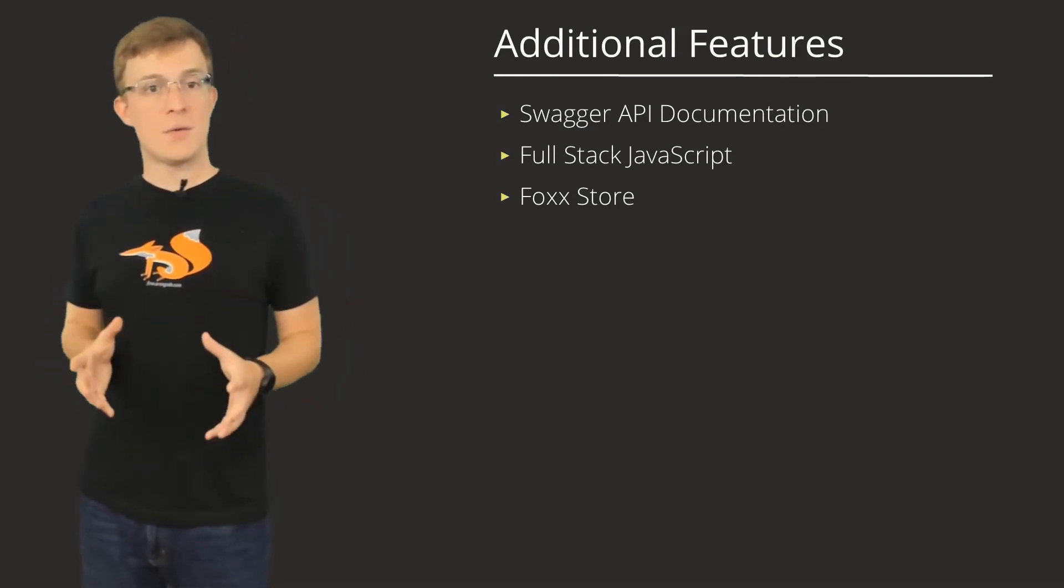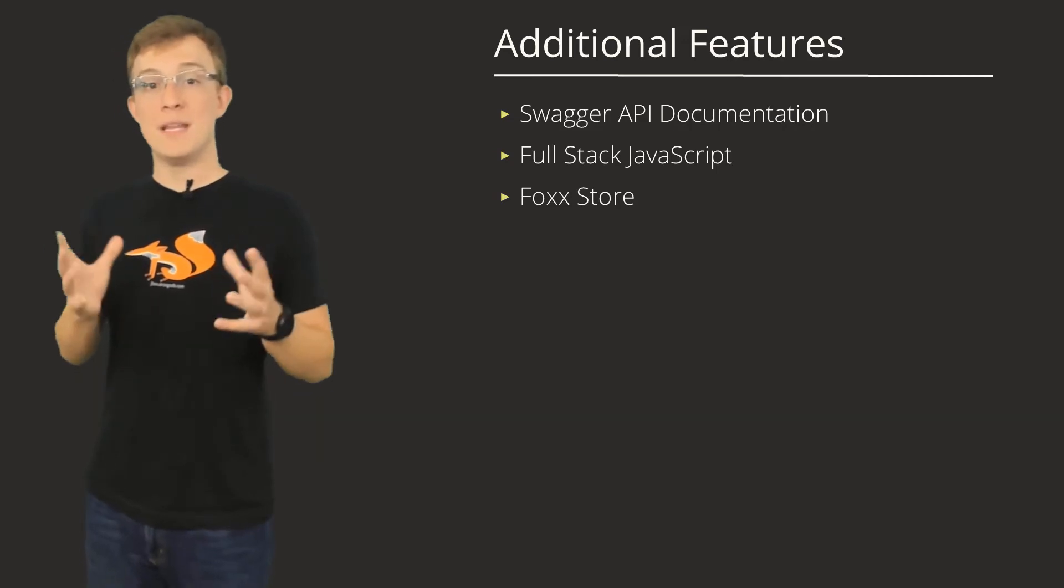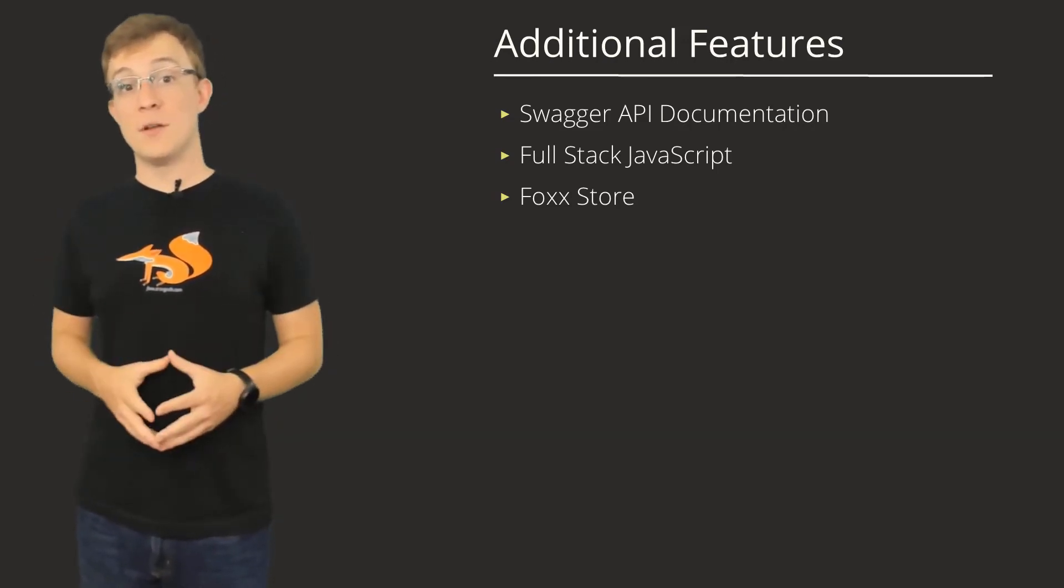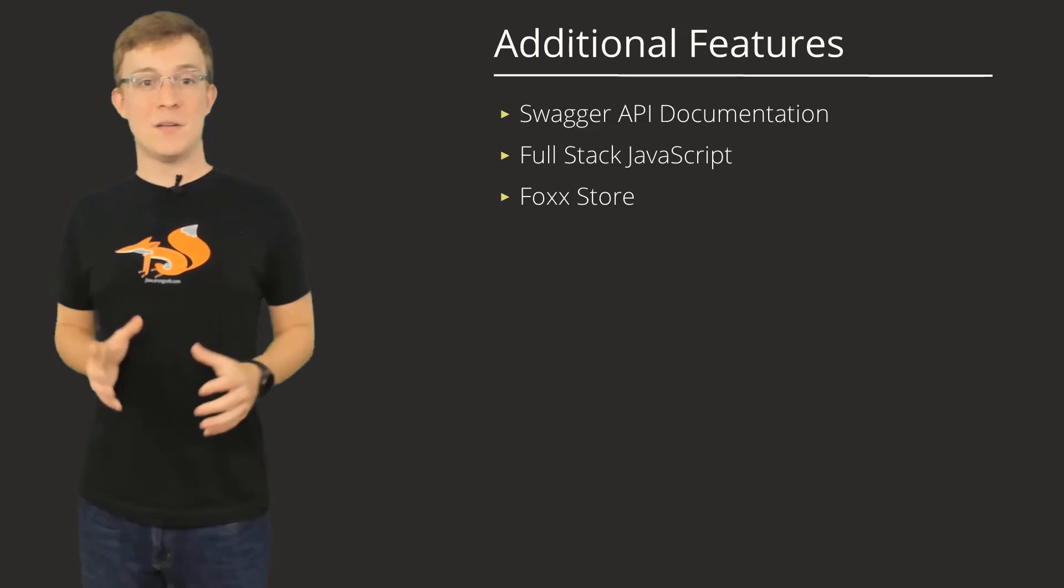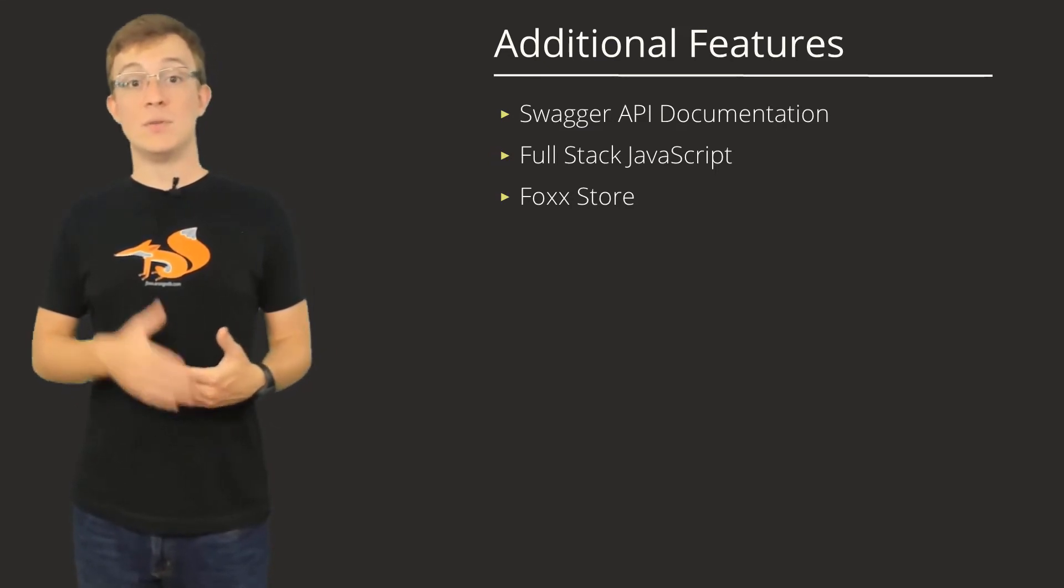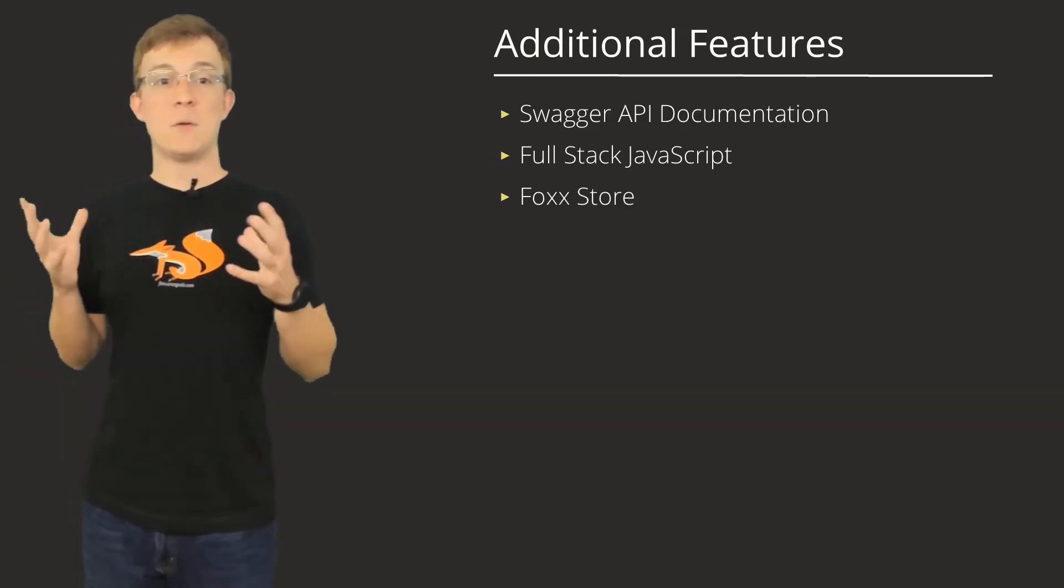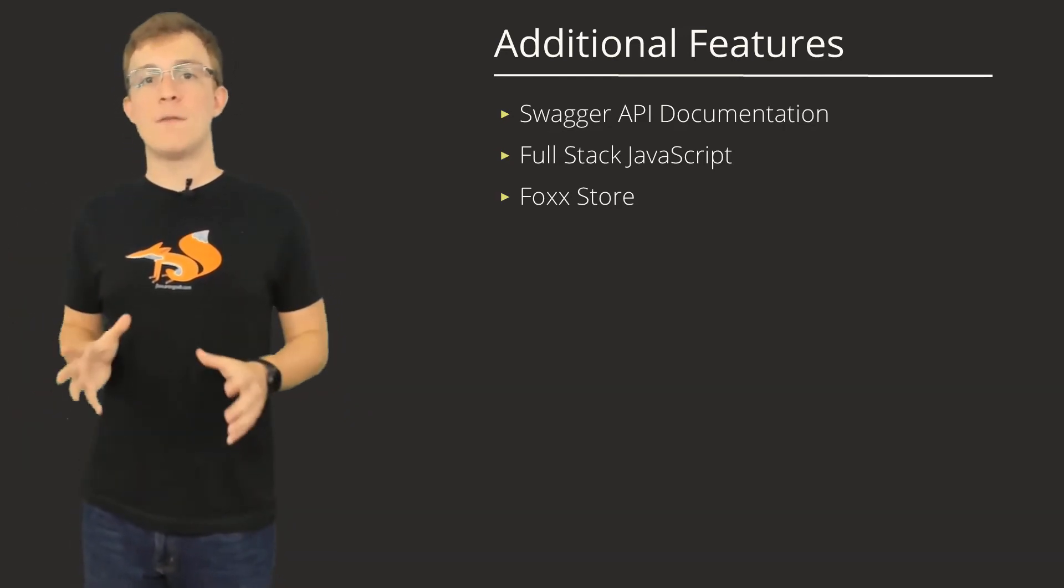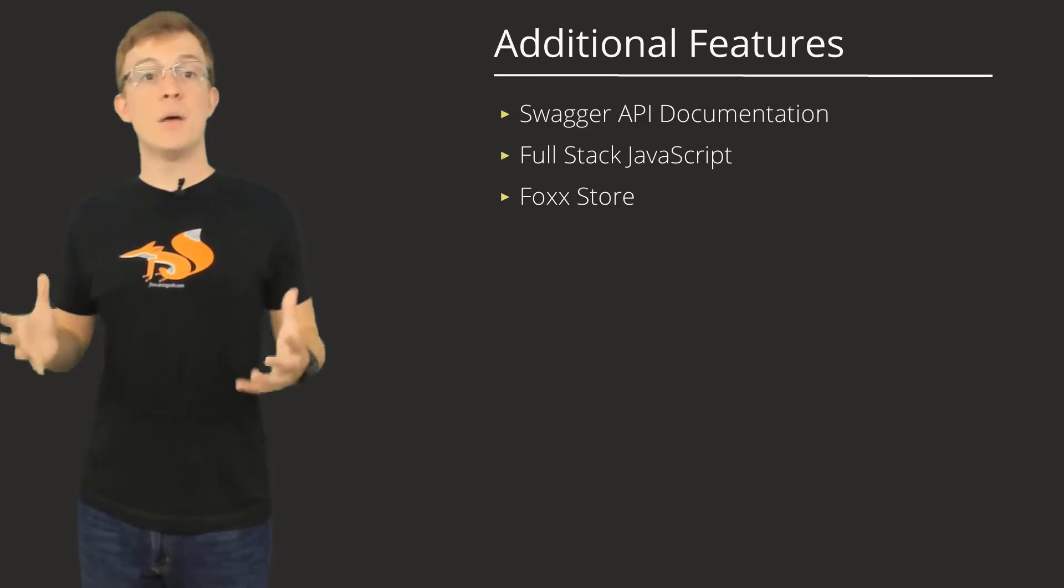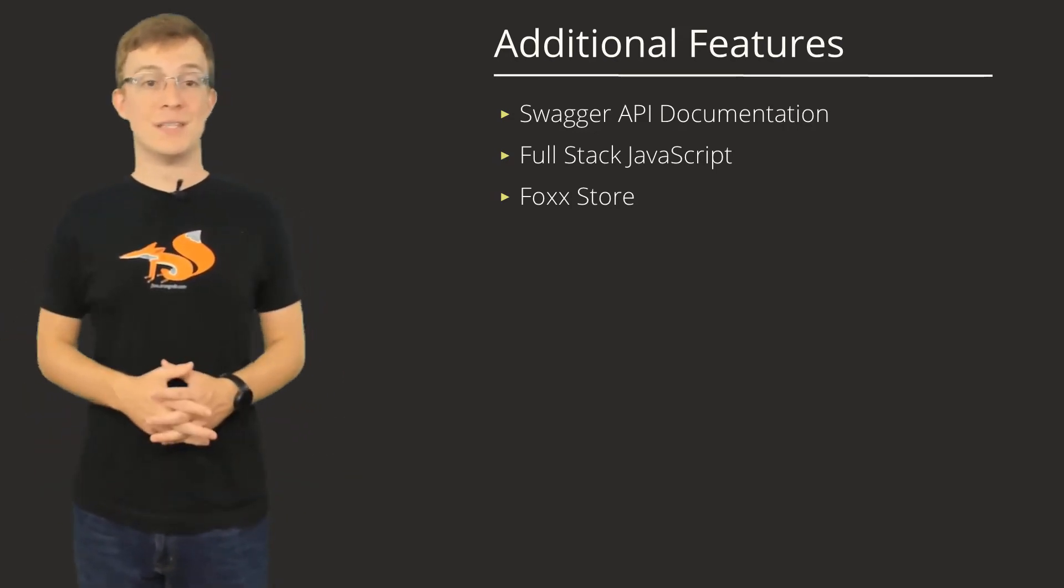Foxx microservices are JavaScript, and that allows for many of the things full-stack JavaScript developers already use every day. This comes along with access to middleware for your routes, flexibility in how you manage sessions, access to NPM modules, and even a Foxx store, which lets developers publish Foxx microservices for the community to use.